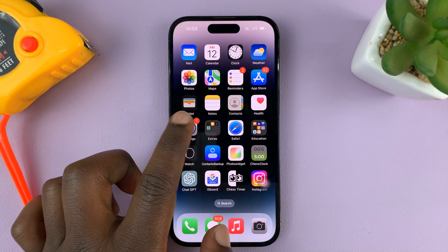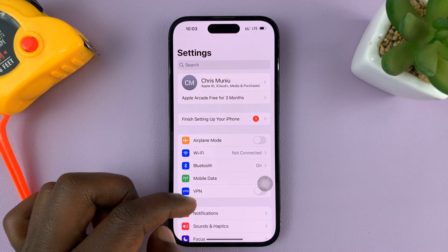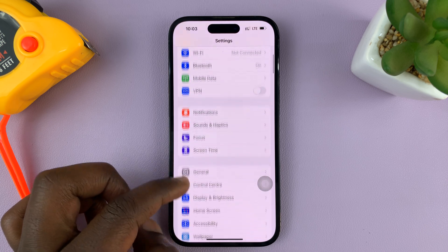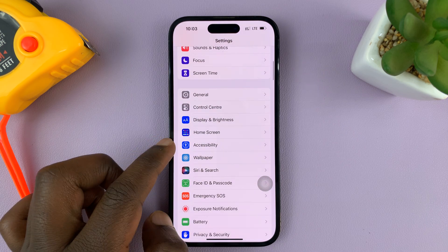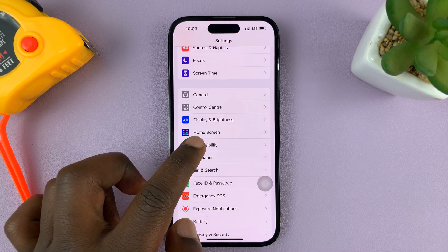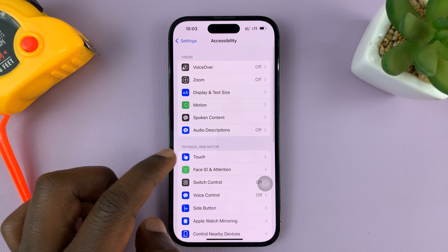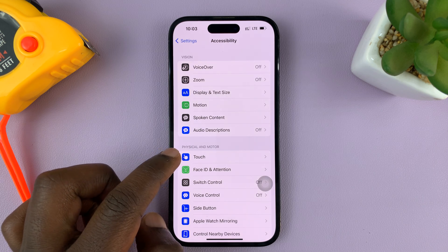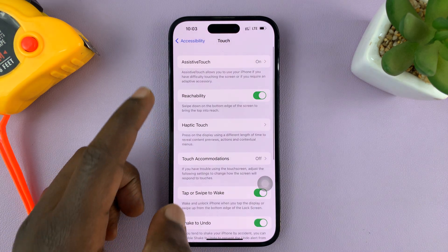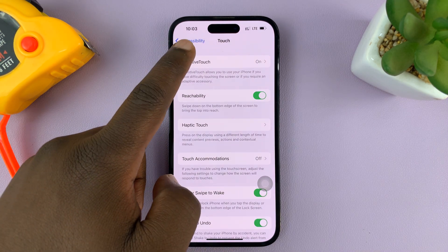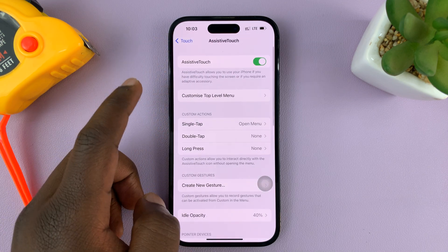So what you need to do is go into Settings. On the main Settings page, go to Accessibility, tap on that, and then go to Touch, tap on that, and then go to Assistive Touch, tap on that.